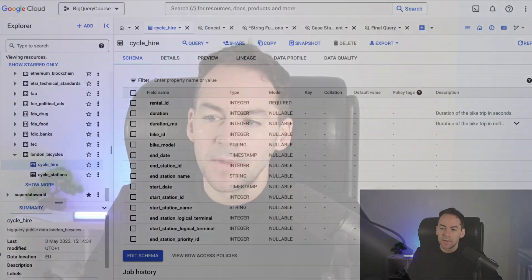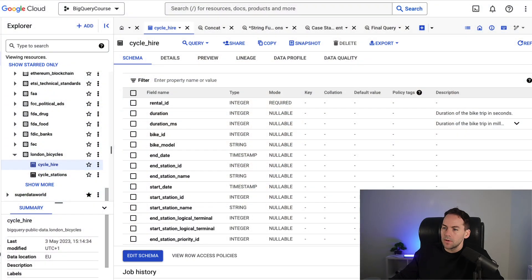In this video we're going to continue our SQL for business analysis series by getting a bit more advanced in the select statement. If you missed the last video which is the complete introduction to SQL you can find that up above now. In this video we're going to look back into BigQuery but we're going to be looking at a different dataset.